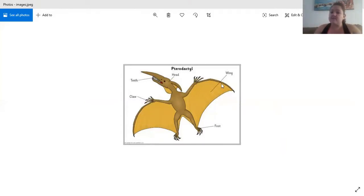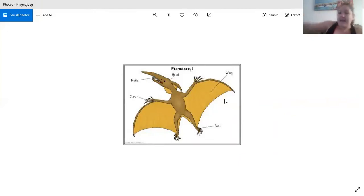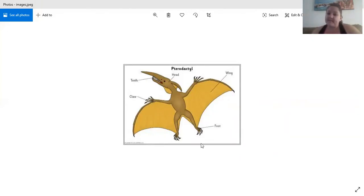And it's also very thin so that he can fly and glide through the air. And then there's his little feet and his claws on his feet. And that's it.